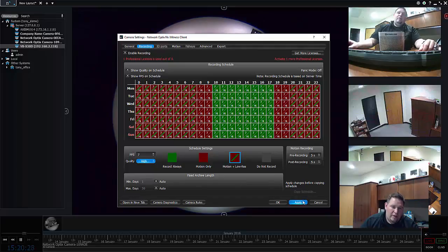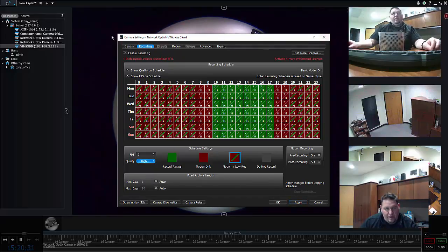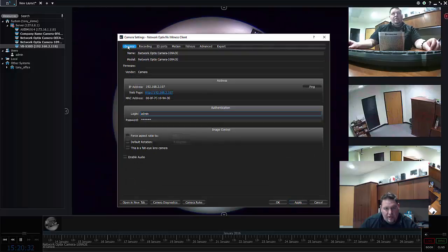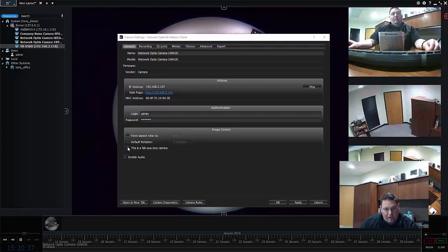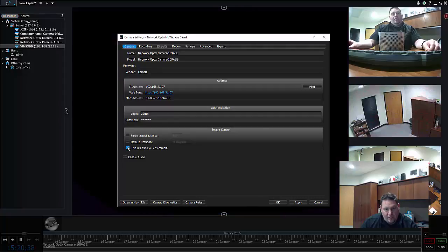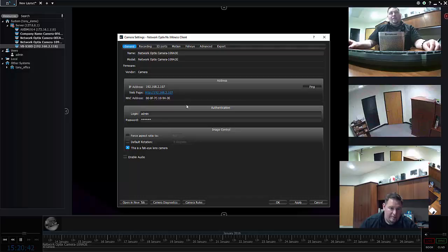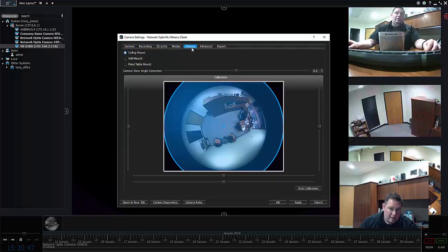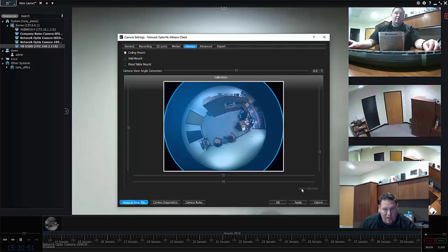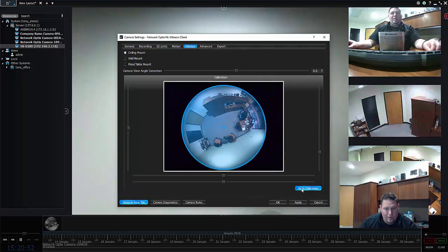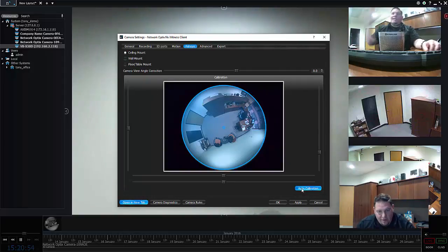One other quick thing I'll show you just because it's right in my face right now is fisheye. This camera right behind me is a fisheye camera, so I need to say this is a fisheye lens camera. Now when I do that I need to go into fisheye settings here and calibrate the camera.